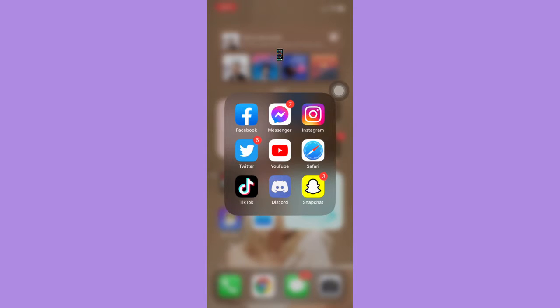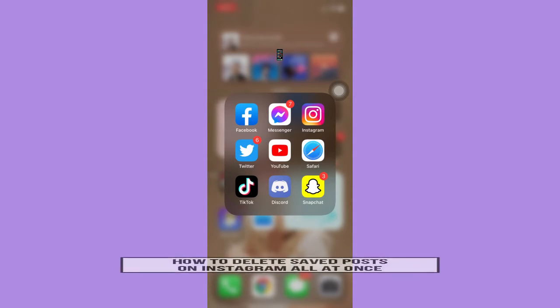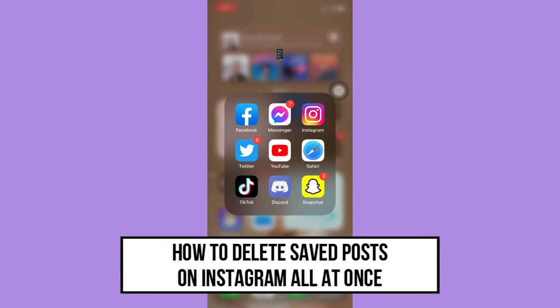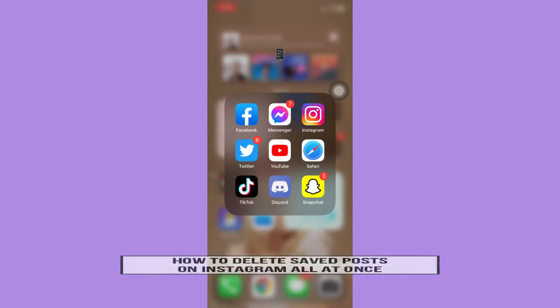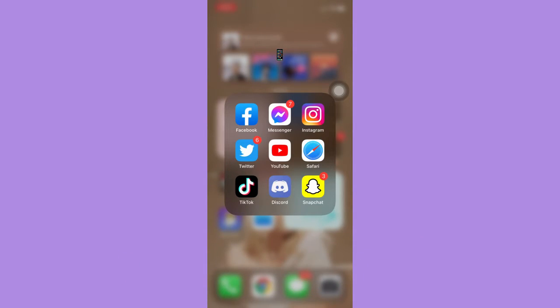So in this video, I'm going to teach you how to delete saved posts on Instagram all at once. So let's begin right away.